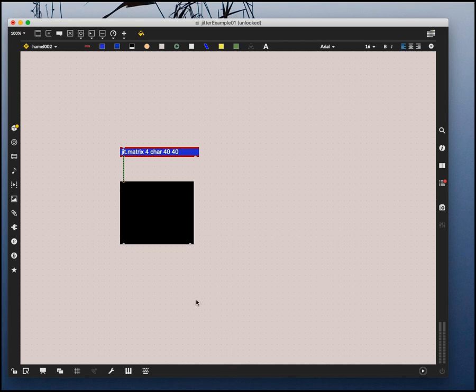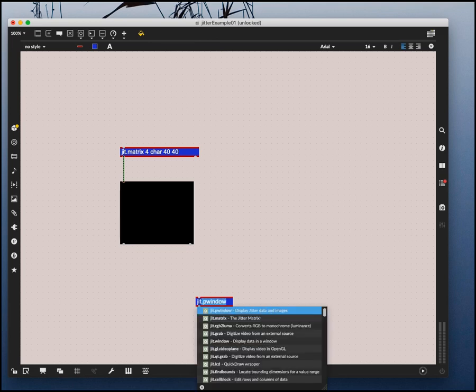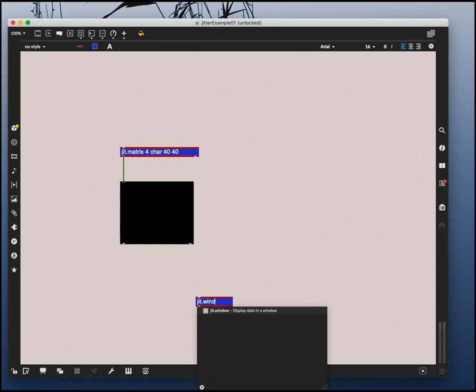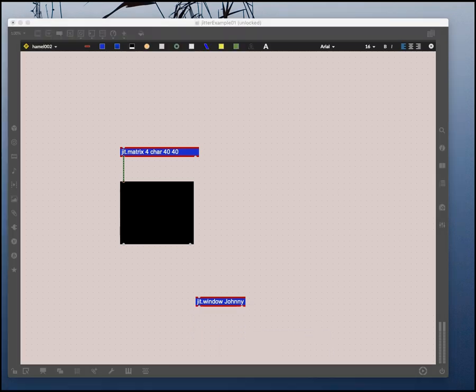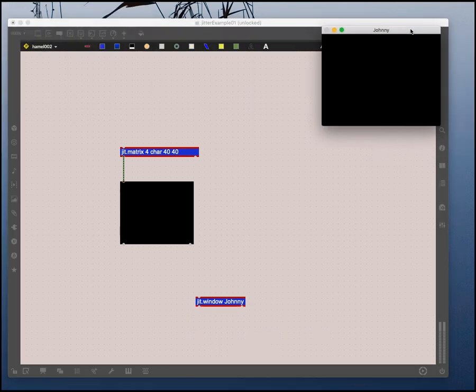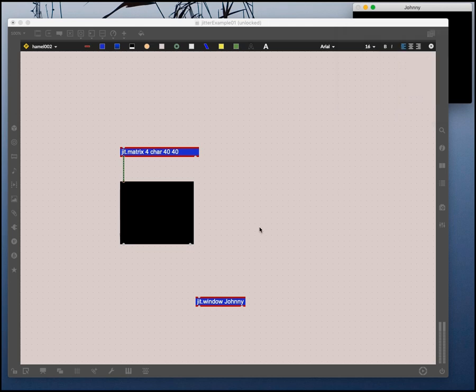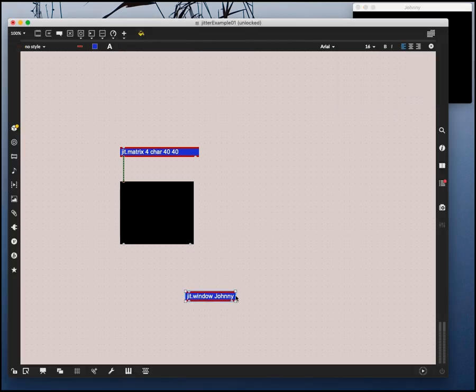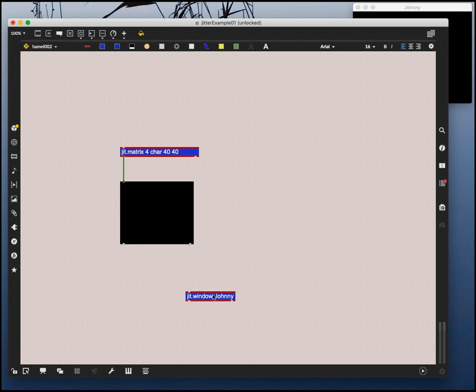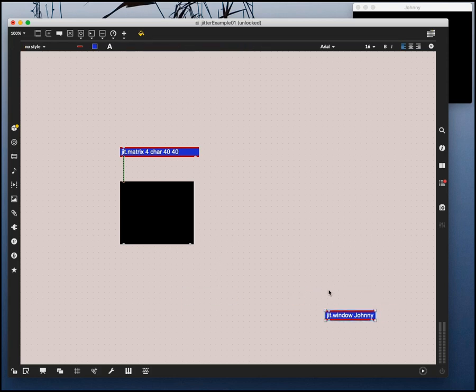I can also have regular windows. Maybe I'll make one of those, a jit.window. And normally I give this a name. Let's call this Johnny. And when I do that a window appears, a floating window, and I'm going to put Johnny up there in the corner. I can specify the dimensions of Johnny and all kinds of things, and there are lots of attributes I can add and you can look at all that in the help files. But somewhere I've got a window and if I want things to appear in that window, I pass them into this jitter object.